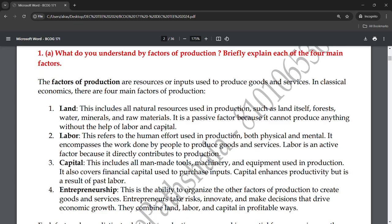The third factor is capital. Capital includes all man-made tools and machinery used in production. It also covers financial capital used in production. Capital enhances productivity, but it is a result of past labor. So capital and labor work together — you need labor to build and operate capital.